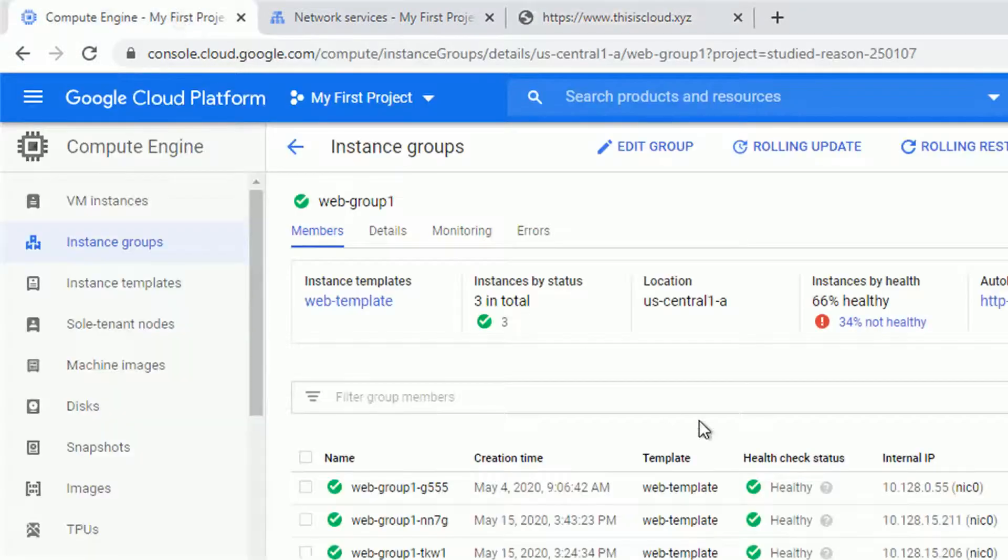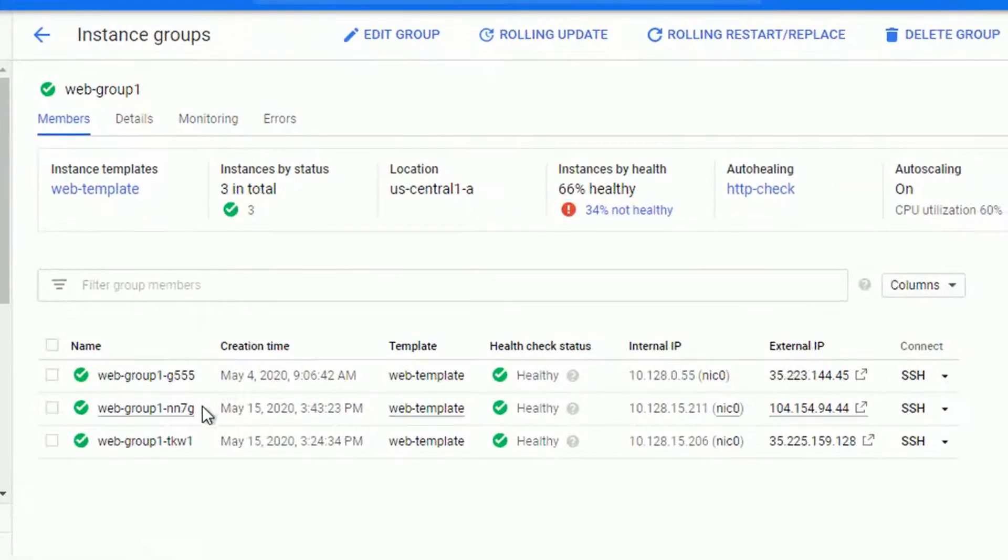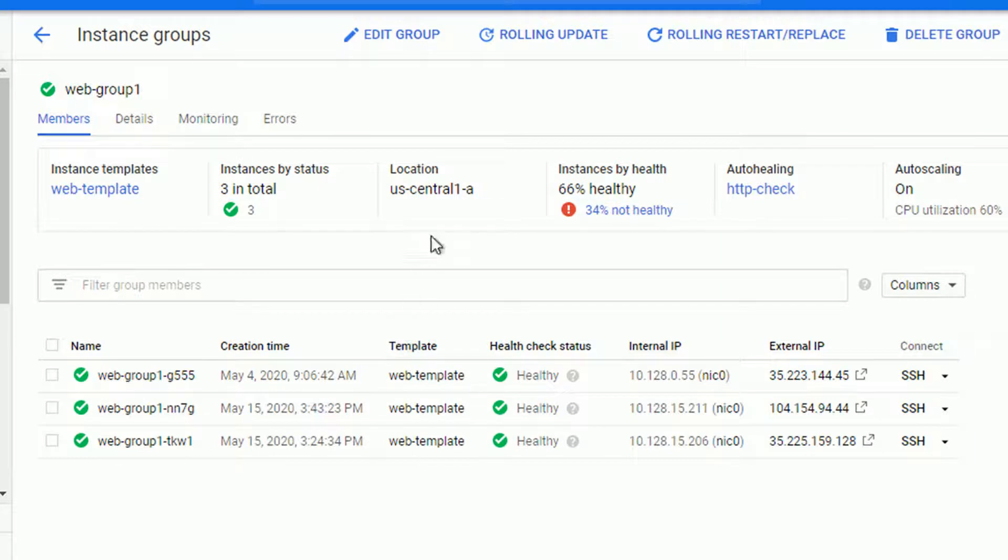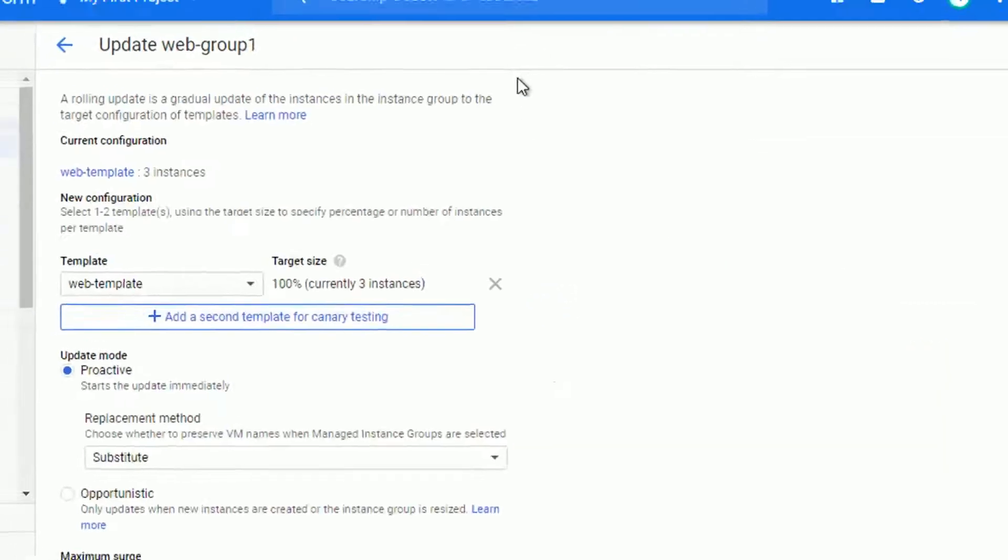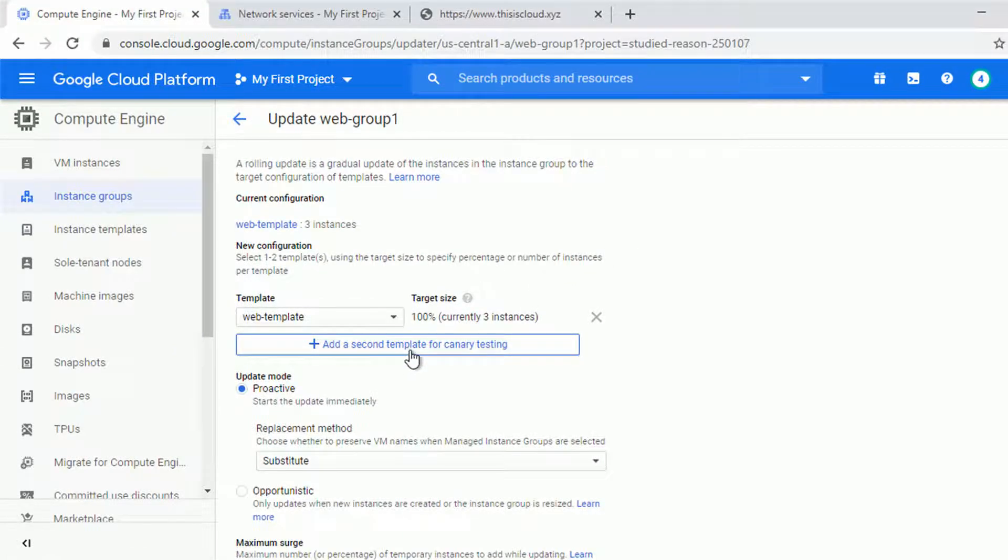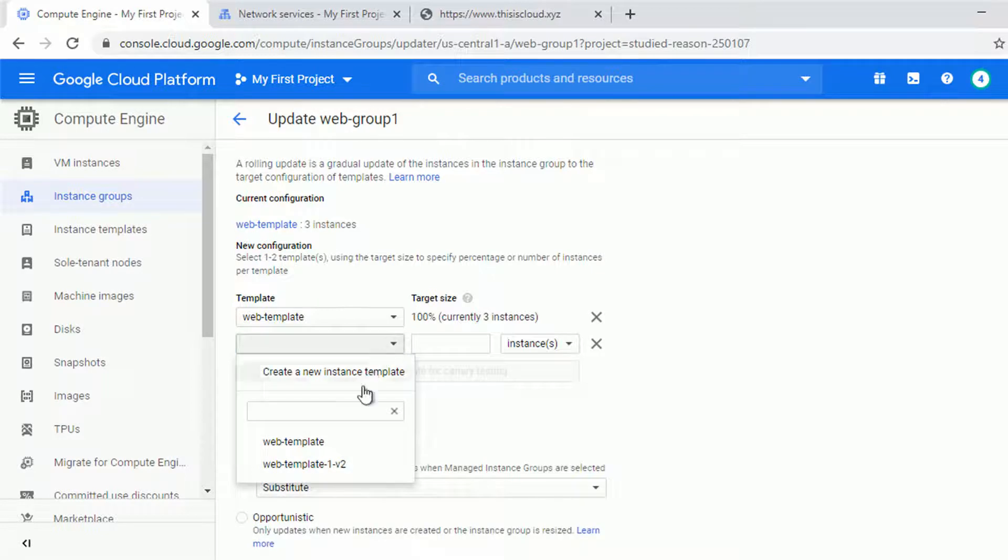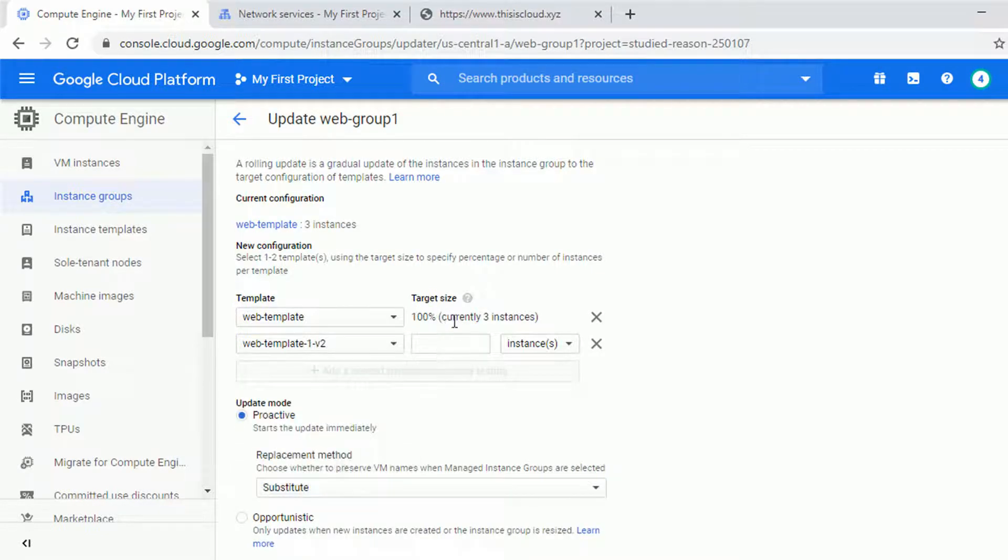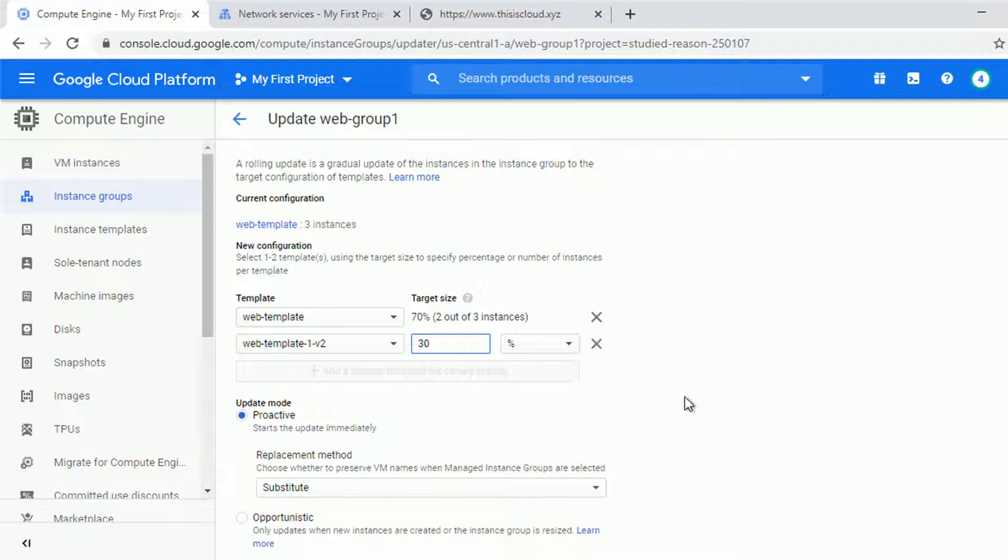So what we can do is to go for the rolling update and do the canary testing. My target is to change one of the nodes or one of the instances in the instance group to use the new version, the version 2 we created previously. So let's choose the version 2. Now we can choose how many instances or the percentage of our instances in the instance group should go for the new version. Let's go with 30% or even 33% to make it more mathematically correct.